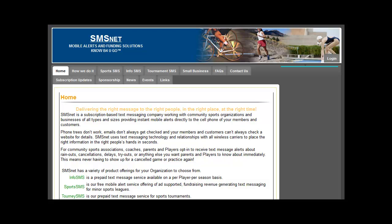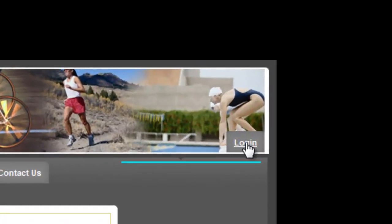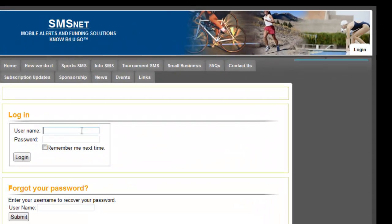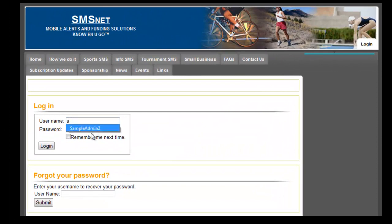In the email that I sent you there was a link. Please click on that link and that'll take you to this page. On the top right hand corner there's a login button — just click that and you can log in. Refer back to the email; you have a username and password on there which are both case sensitive. Please enter them and you'll be able to log in.